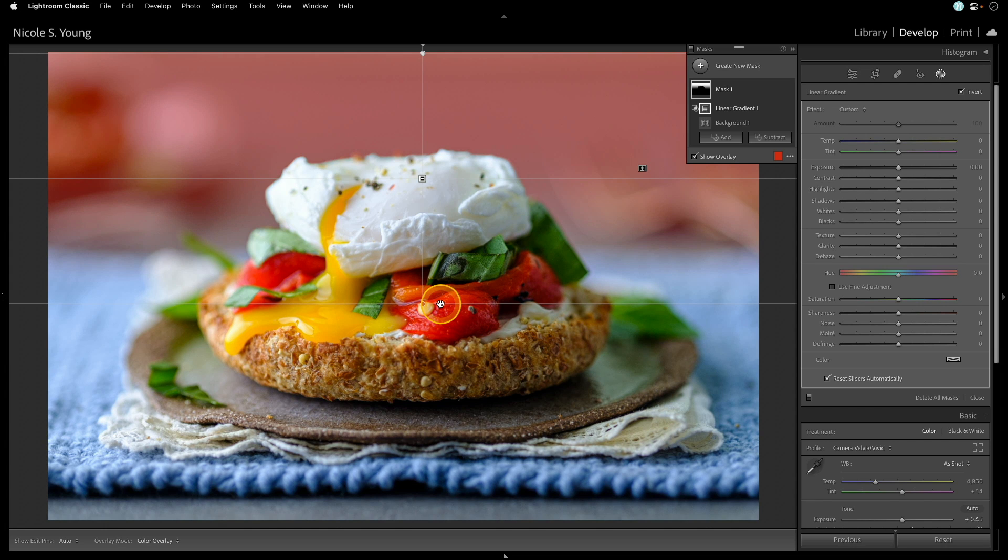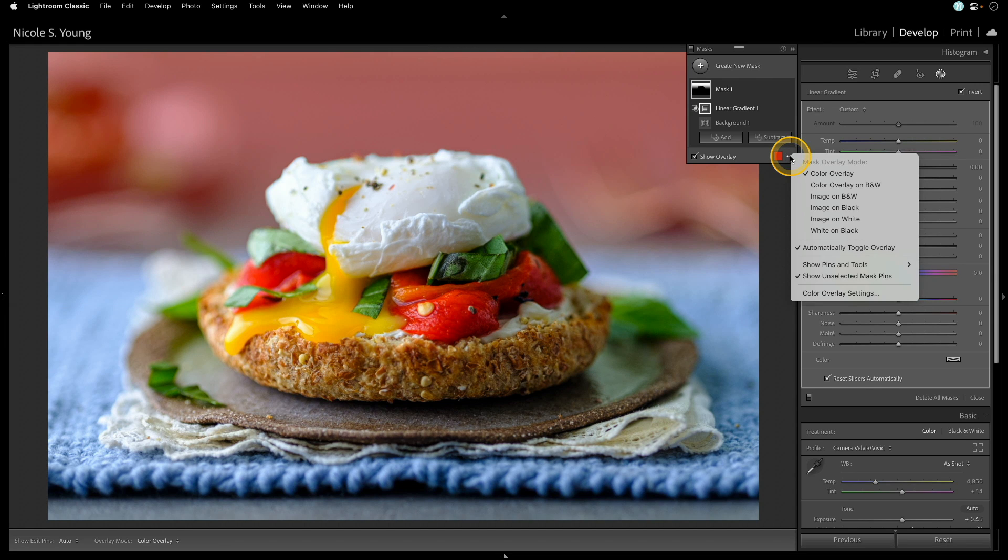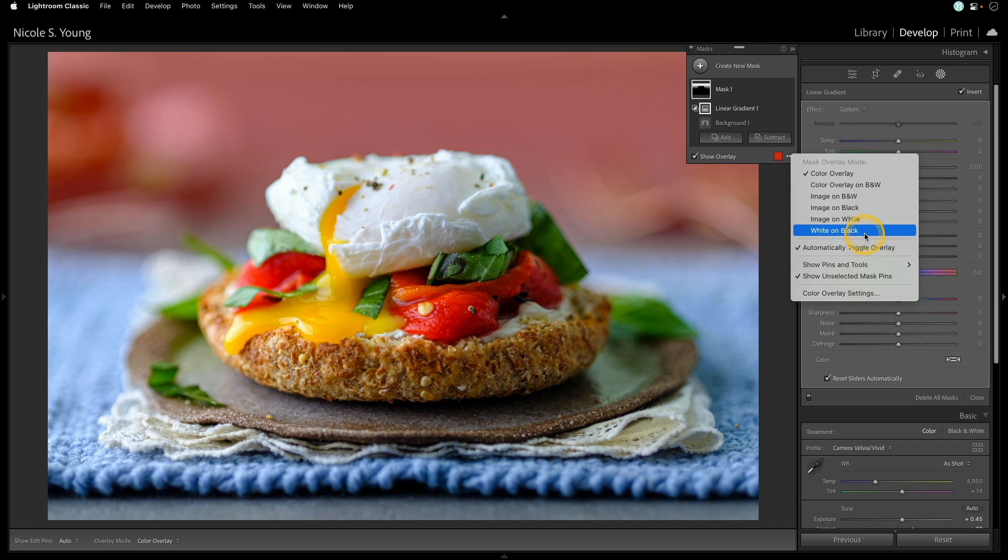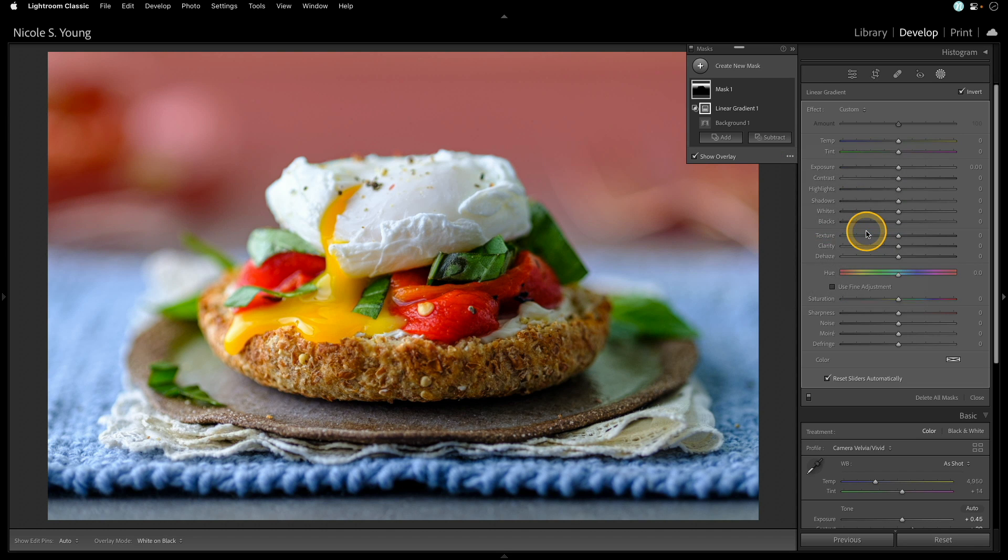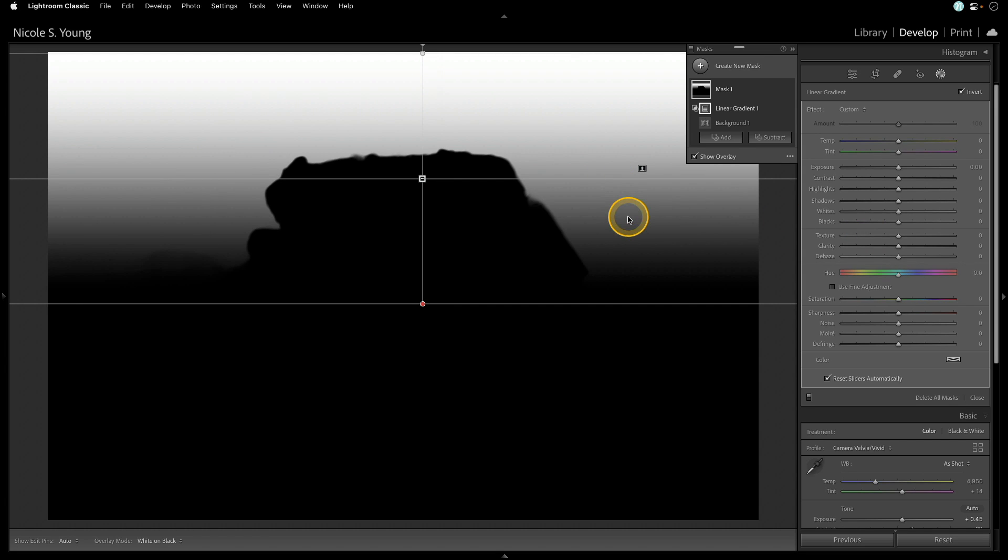So I have my mask created. We can even take a peek at it with one of the other overlays. If I click this dropdown next to that little color swatch, I can change what my mask preview looks like. And for this example, I'll choose white on black. So you can see now that I only have that little section of the background there selected for my mask.